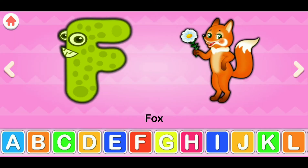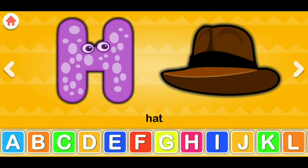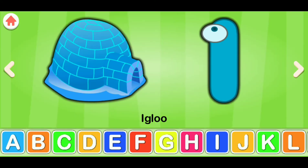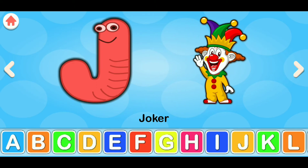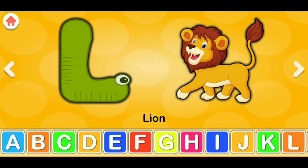F for fox, G for goat, H for hat, I for igloo, J for joker, K for kangaroo, L for lion.